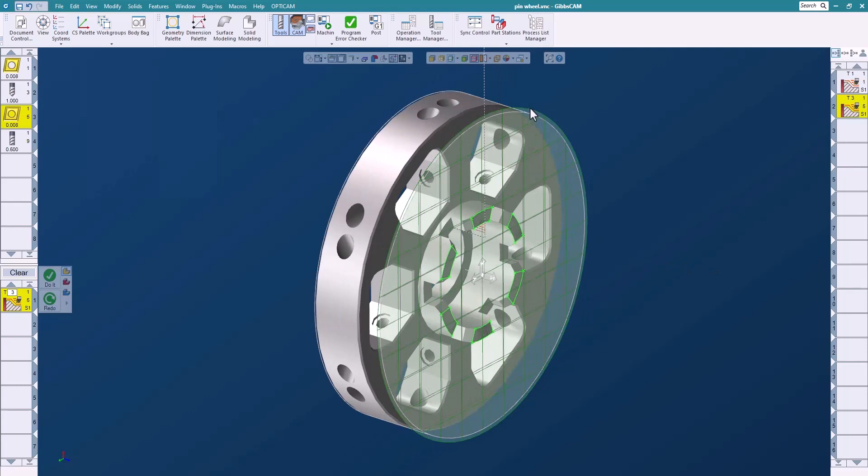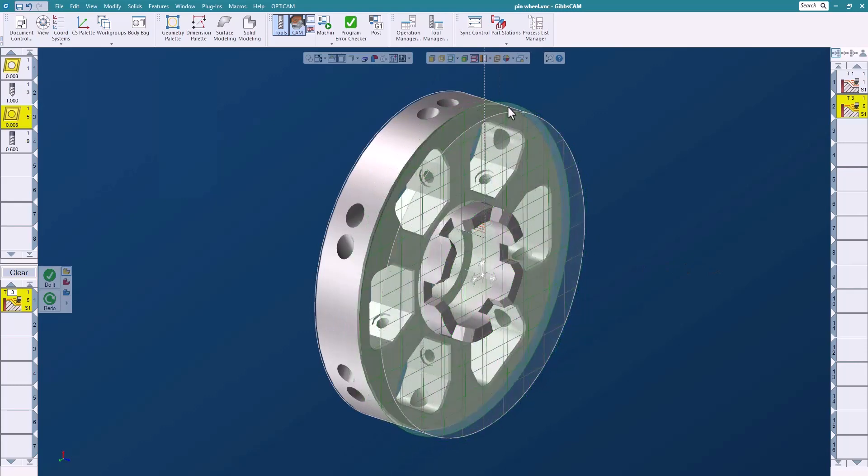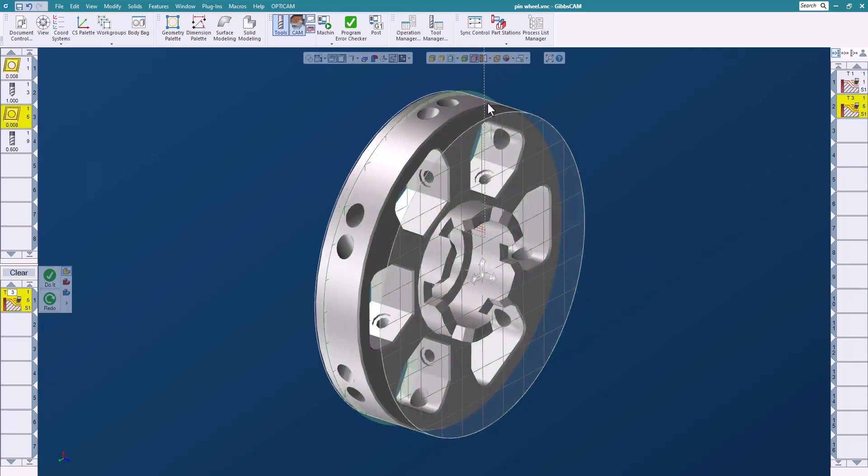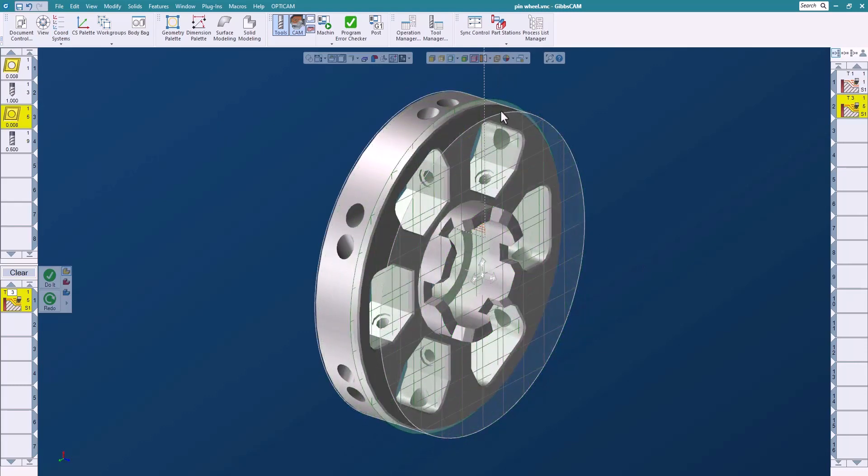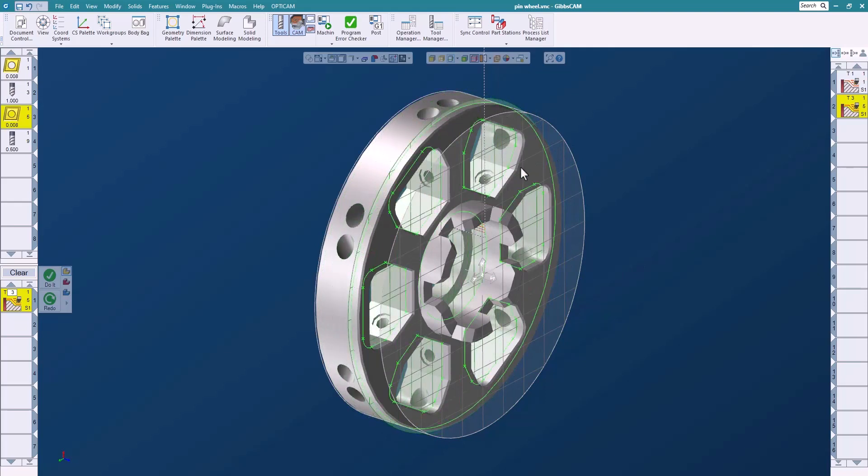Now with some of the profiles, you can actually drag them around. Some are locked in the center, some are not. This one here I can drag around until I get the profile that I want, and this is what I want to cut right there.